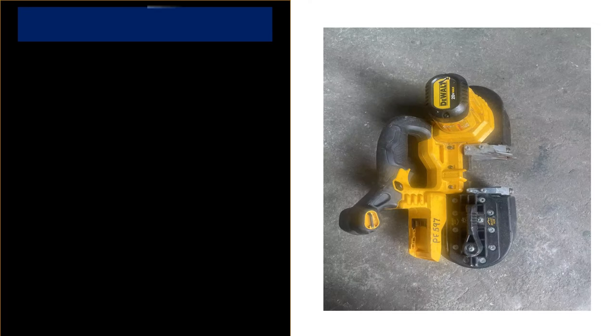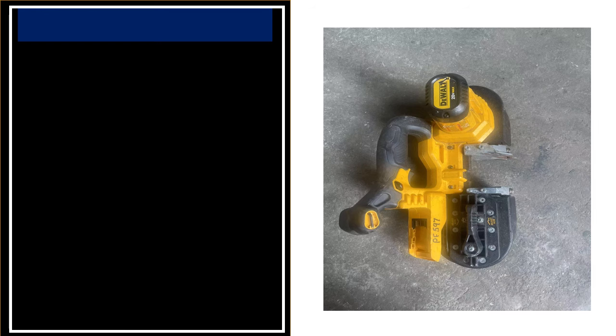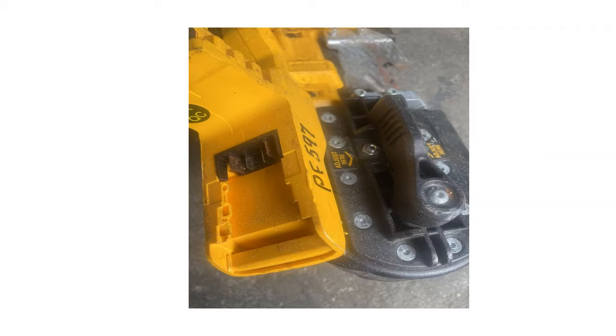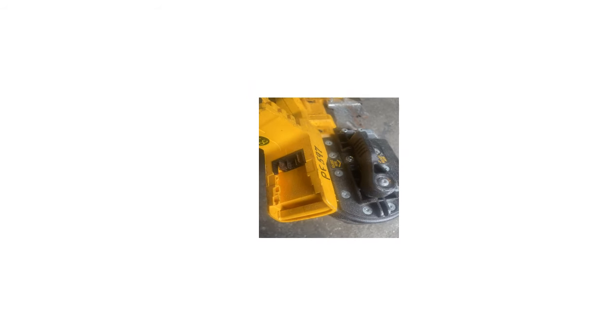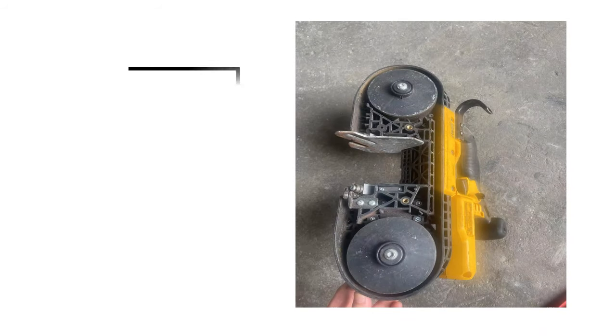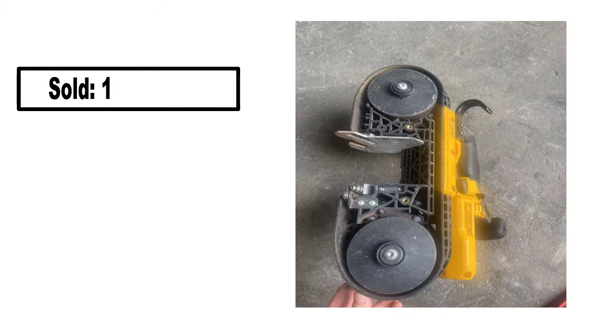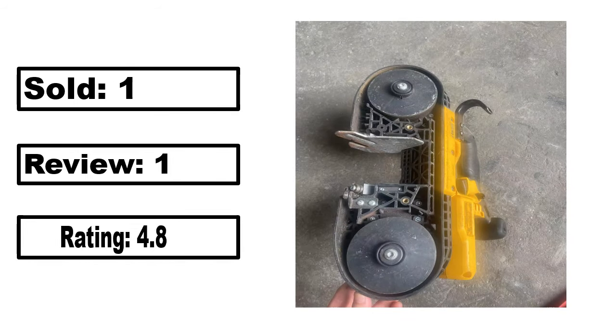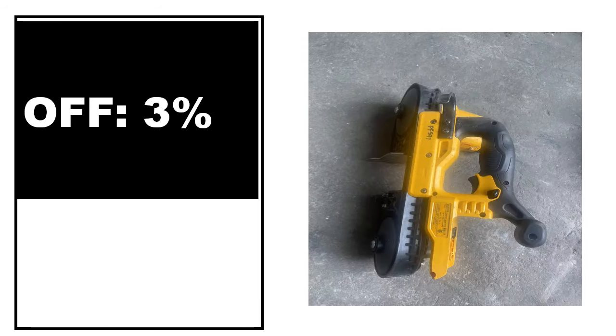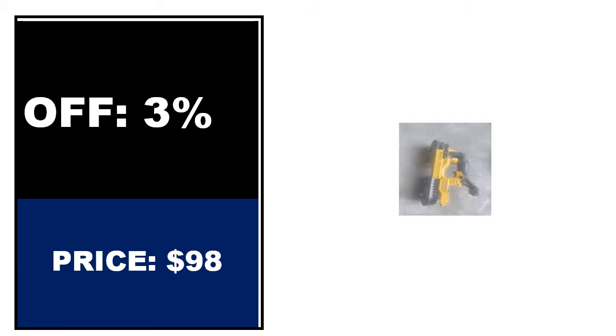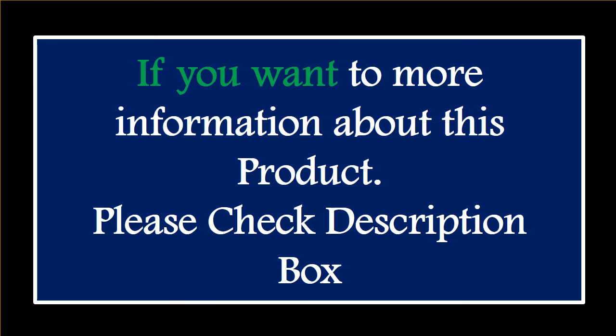At number 4. This is the best quality product in this list. Percent off, price. Price can be changed at any time. If you want more information about this product, please check the description box.